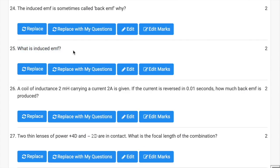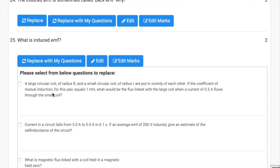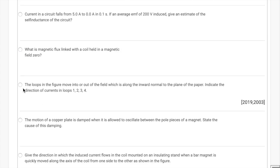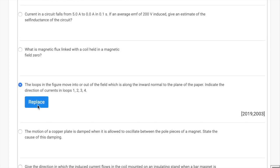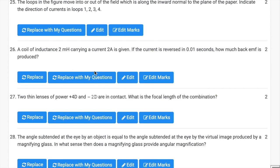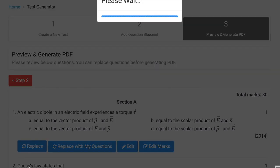Now let's replace this question, question number 25. Select any question and then click replace. This way we can replace the questions. We have option to replace any question here, then click generate PDF and your PDF is generated.